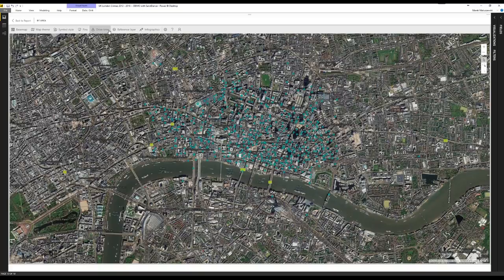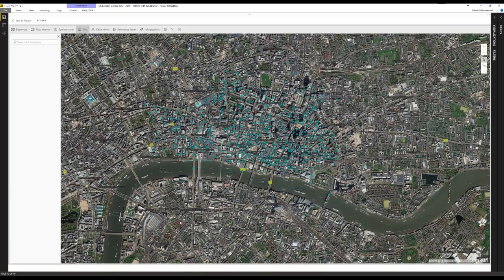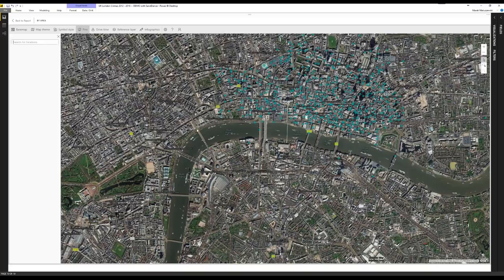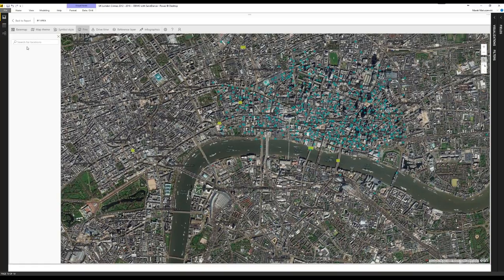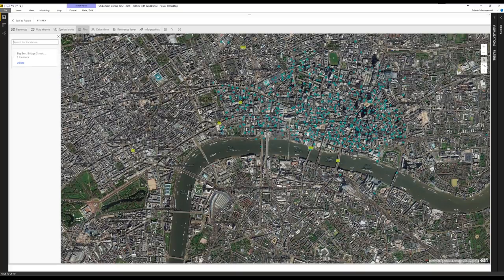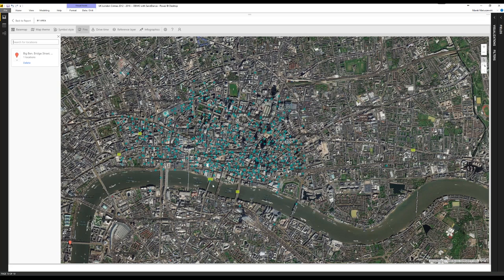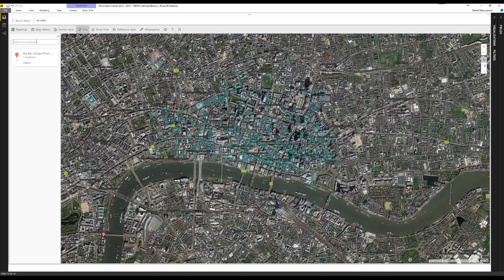We'll do it in the right order and start with pins. Pins are points which we can pin to the map with a custom address. For example, I'd like to pin Big Ben. Normally you'd look up the address in Google, but I'm lazy — so I just type 'Big Ben' and it finds Big Ben Street, London, England. Looks pretty logical. And maybe add another pin like Buckingham Palace.